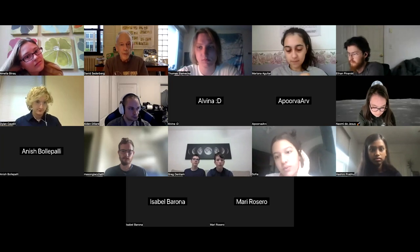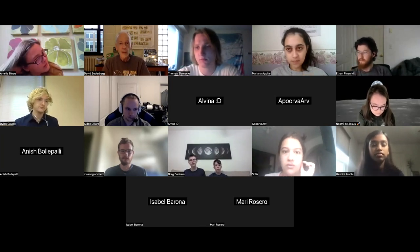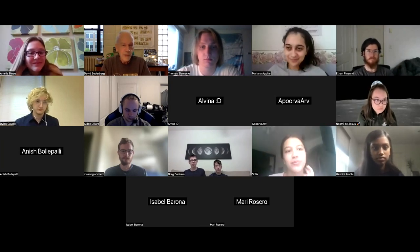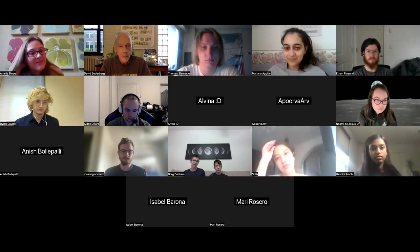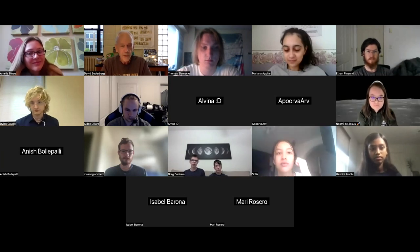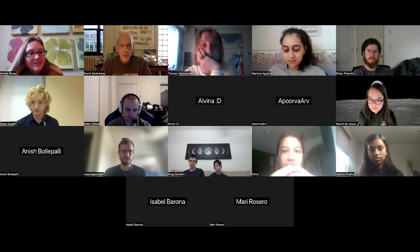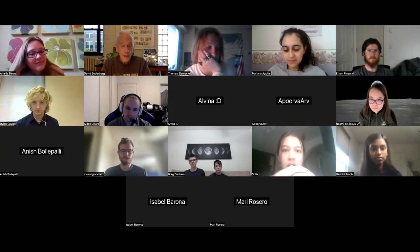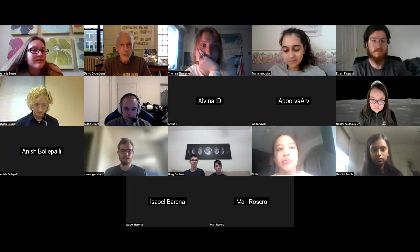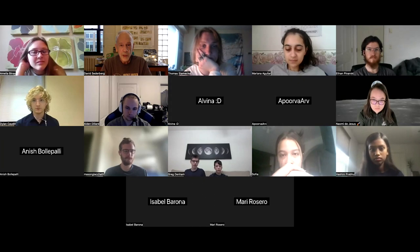Good morning, I'm Dave Cederberg, the outreach coordinator for the Department of Physics and Astronomy here at Purdue. Welcome to SMAP — this is our first Saturday Morning Astro session for the year. We have some good stuff today and some exciting things coming up.